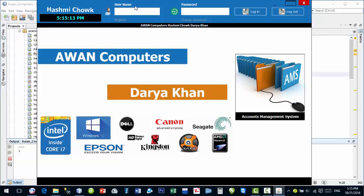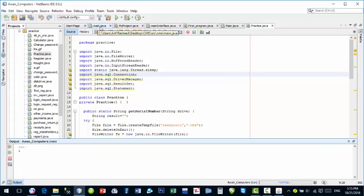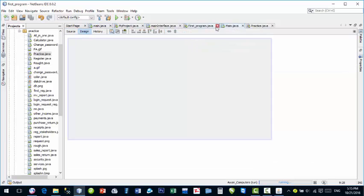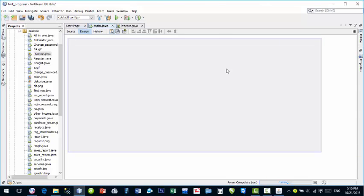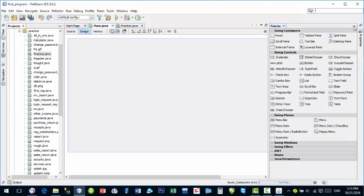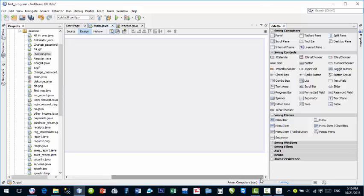I'll show you how to create these types of windows — these are interfaces for your application. Minimize it and go back to your main project. First of all, go to the Palette. This is the Palette manager — it has different components that we can place on our JFrame, like buttons, text fields, combo boxes, text areas, and panels.